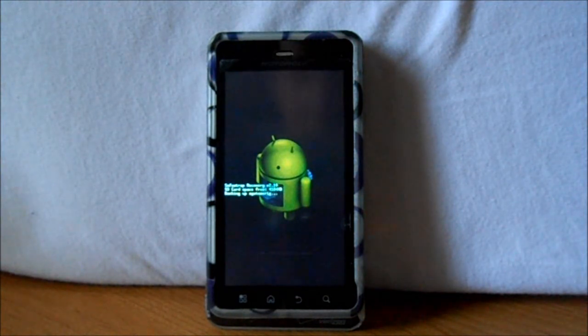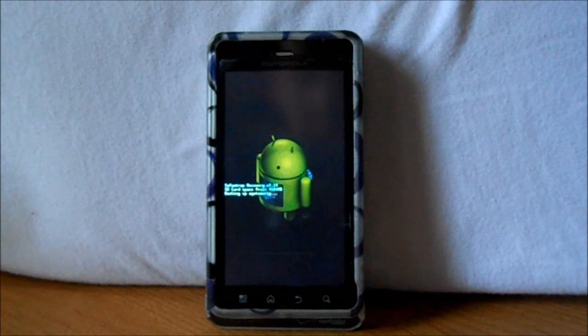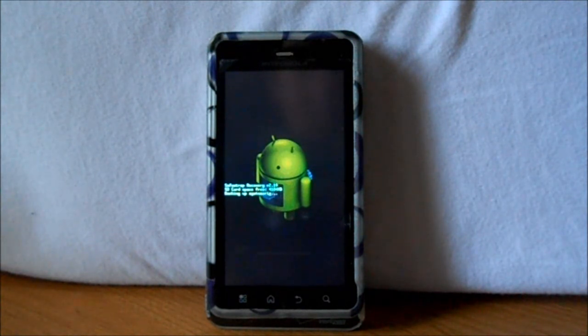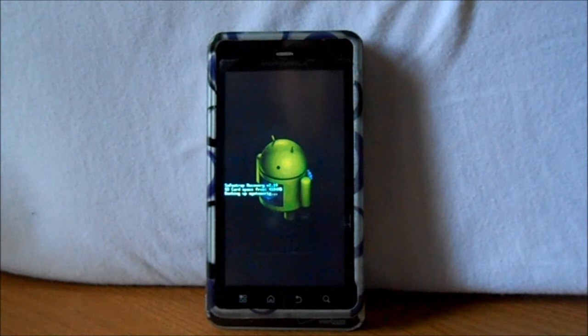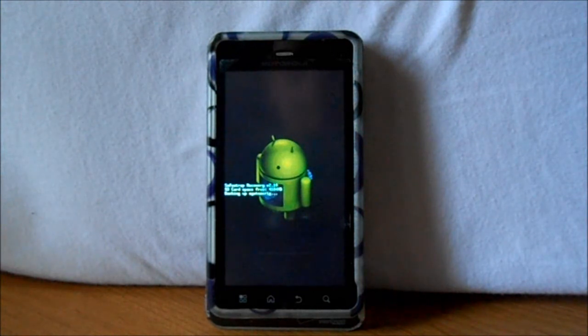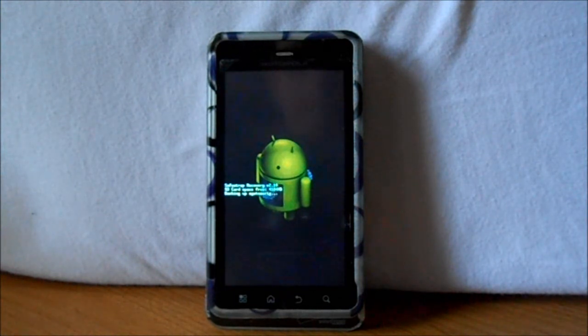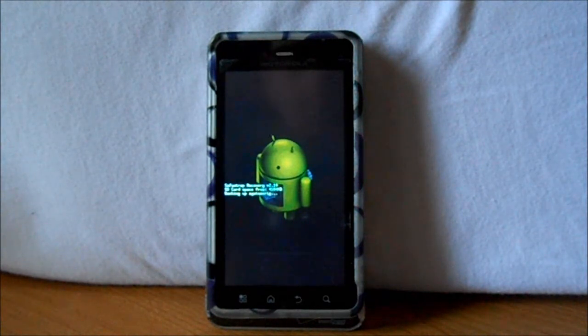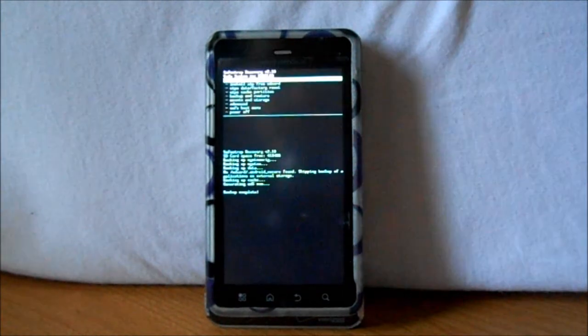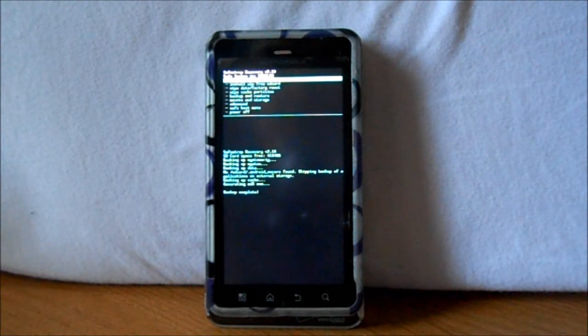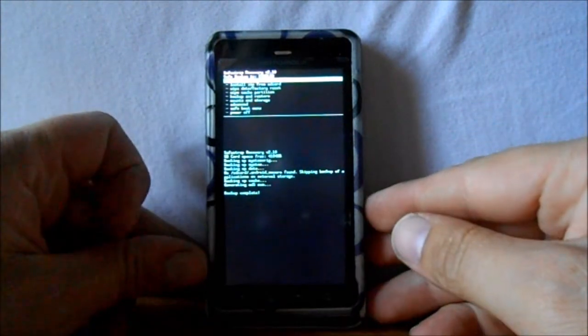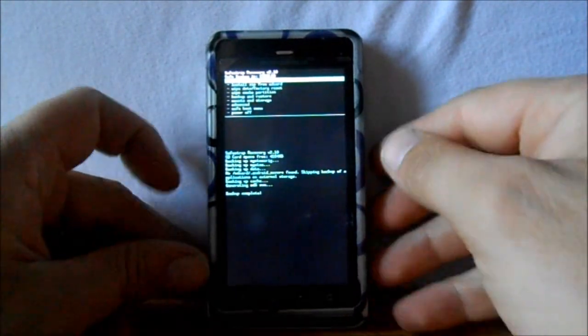Also, make sure before you get into SafeStrap that you have the CM10 ROM and the Jellybean G Apps on your external SD card and you know where they're at. Then it'll go really smooth from there. So let's just hold here and I'll come back when this is done.